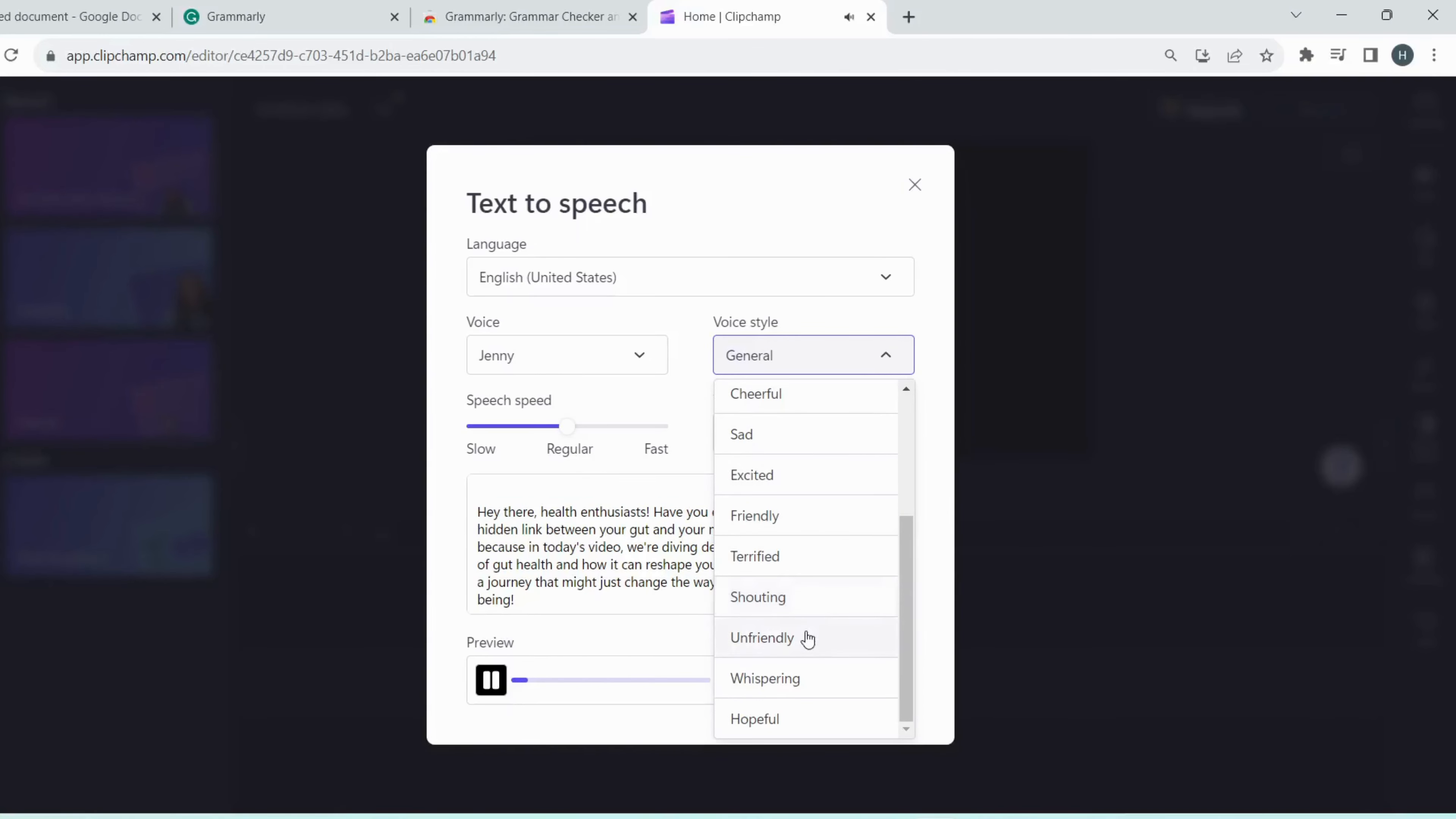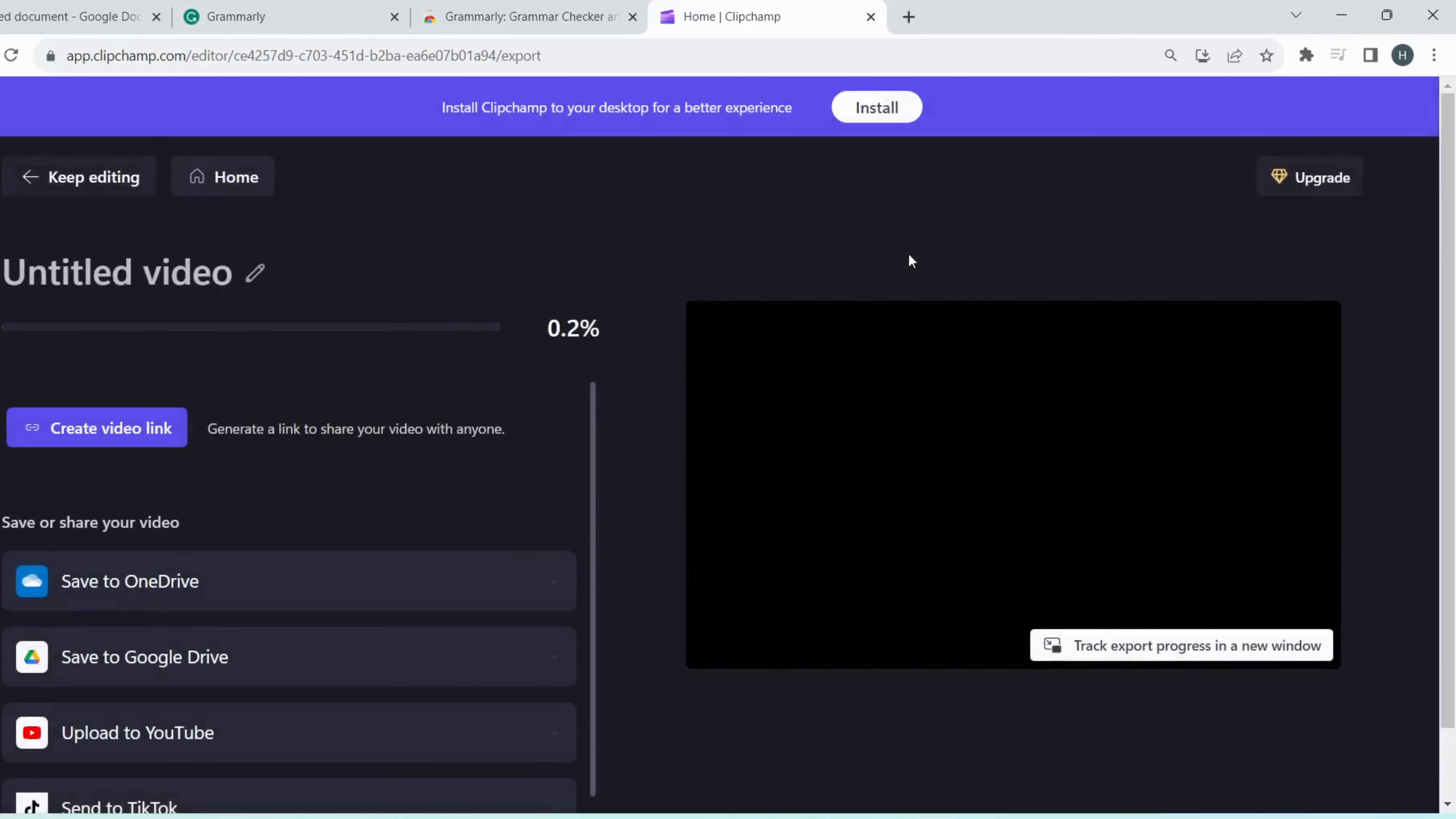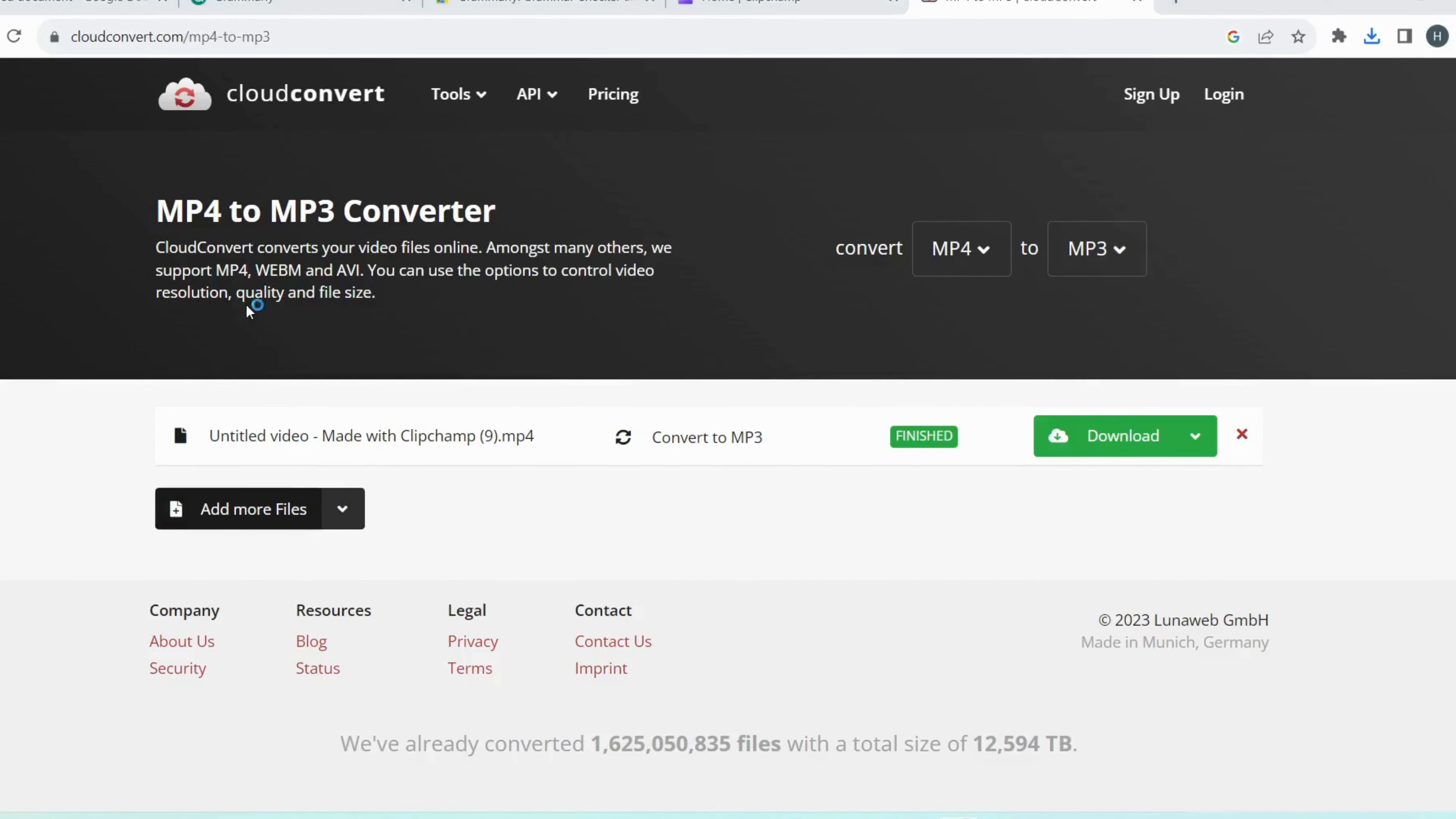As I mentioned earlier in the title that everything in this video we will use will be free. So for that, we have to do a little bit of effort. Now convert and drag it to the timeline. Then export the video. We are just exporting blank video because we only need a voiceover from Clipchamp. Now go to Google, write MP4 to MP3 converter. Convert your video file to an audio file.